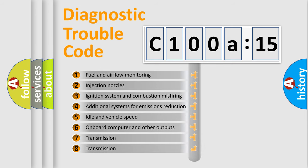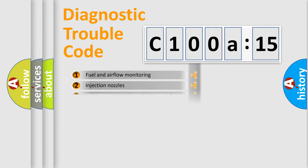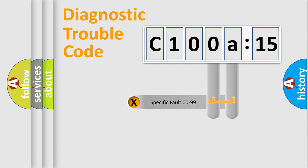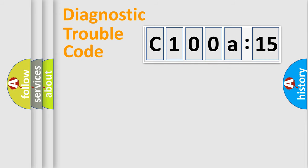The third character specifies a subset of errors. The distribution shown is valid only for the standardized DTC code. Only the last two characters define the specific fault of the group.